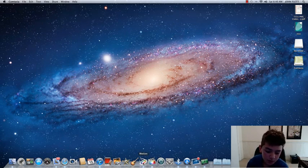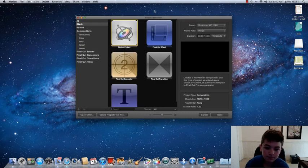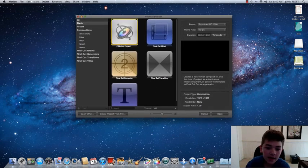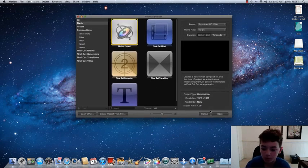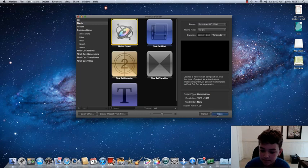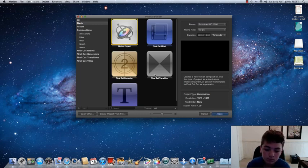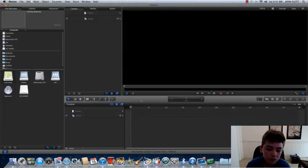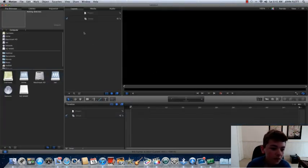So what you want to do is you want to open Motion and just go to a blank Motion Project. So it will open up here...